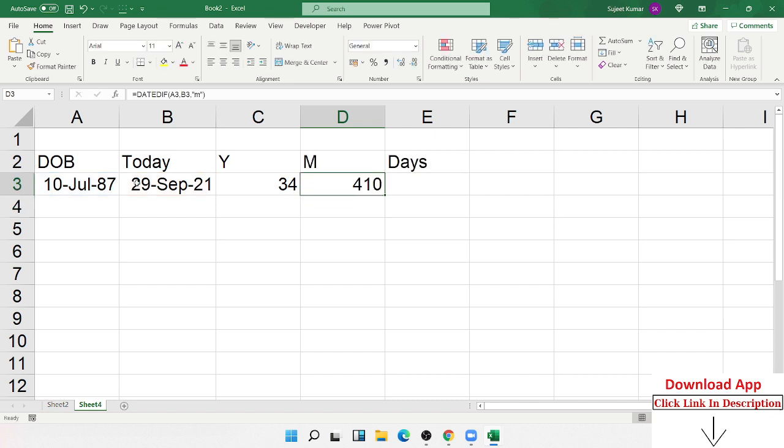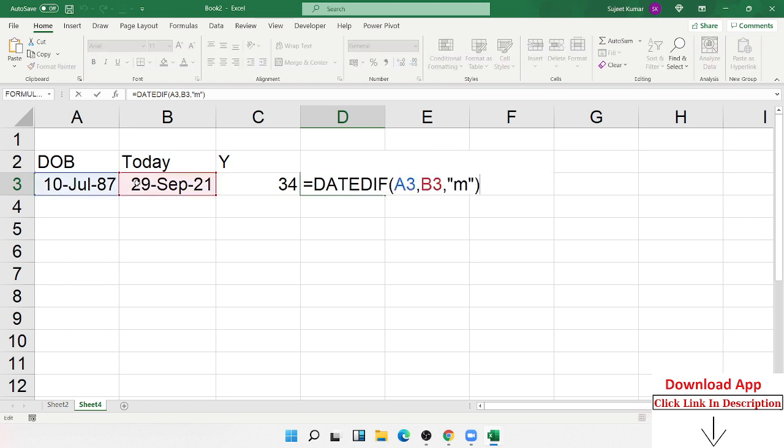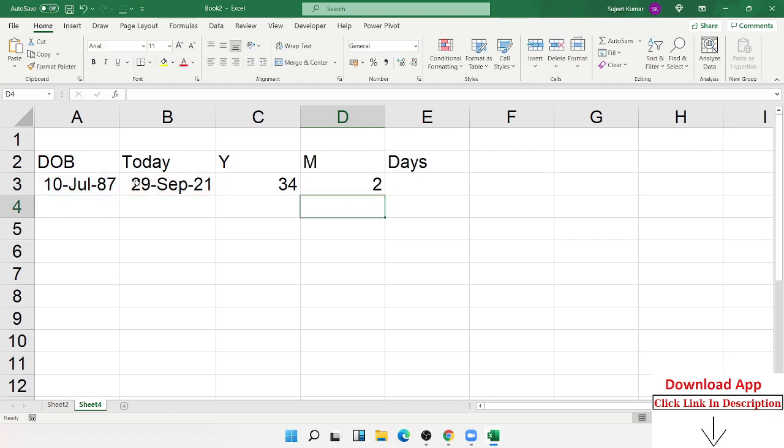Like 400, 300, 400 months. But I want months after the 34 years. So how can you calculate that? We write here YM - ignore the year and show the month. So now we show here 2 months. So 34 years and 2 months.